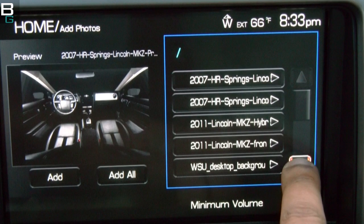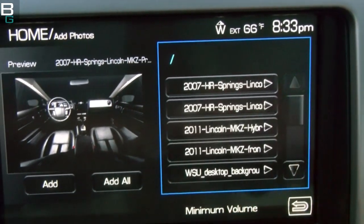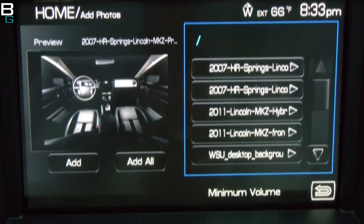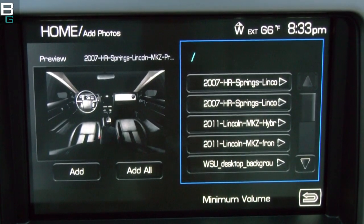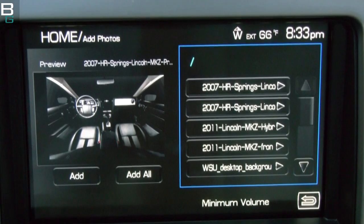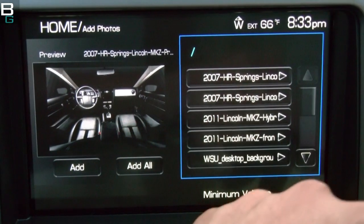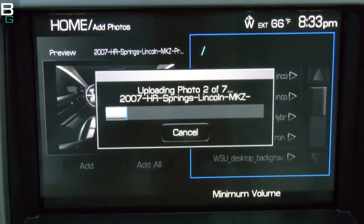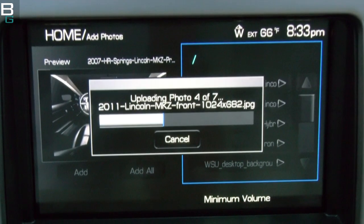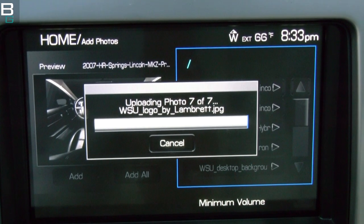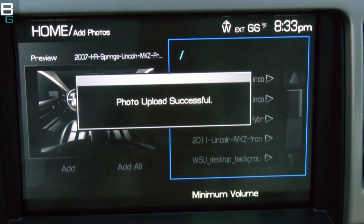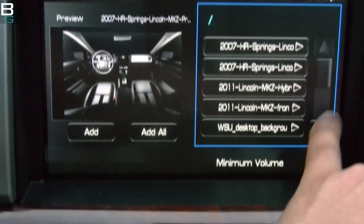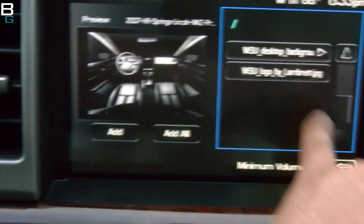I did have a couple PNGs on here as well, and they did not work — so make note of that. I grabbed pictures of the MKZ by doing a quick online search. I'm not going to pick through them individually since I already hand-picked them, so I'll just hit Add All. I had nine photos on this disc, but two were PNGs and they didn't work, leaving me with seven.